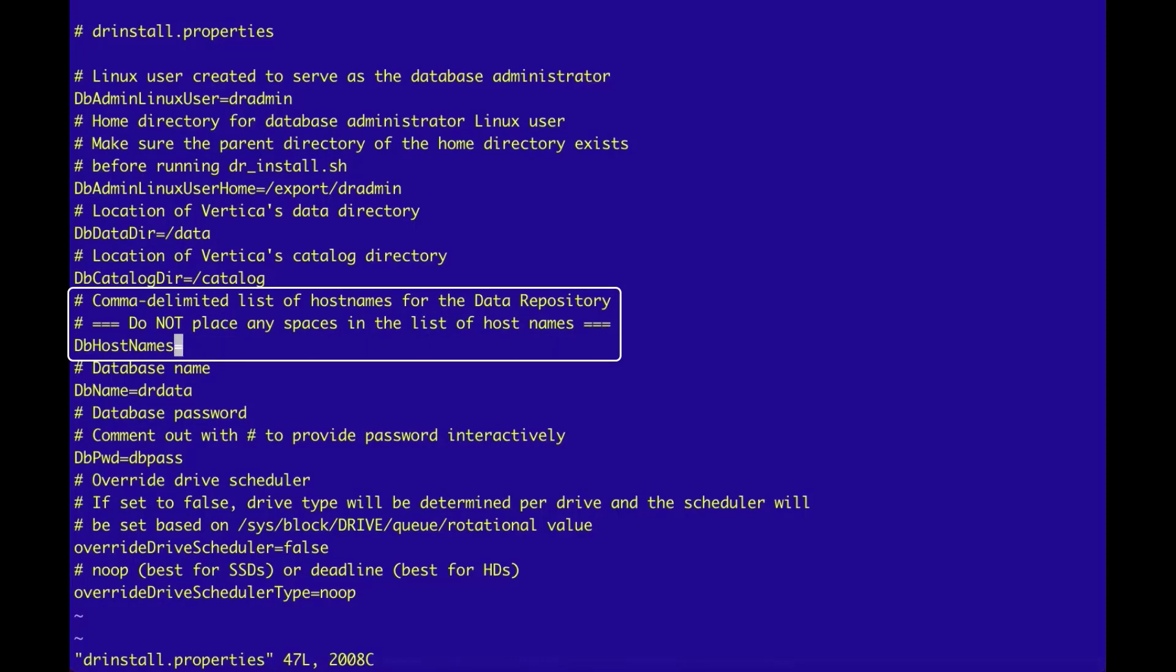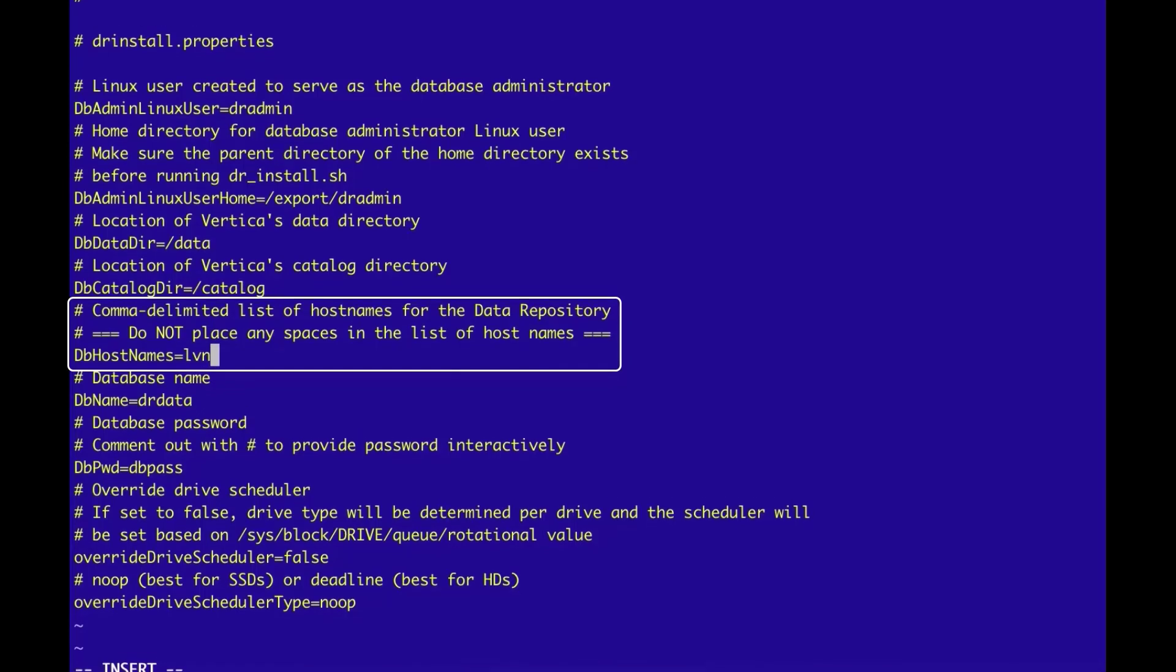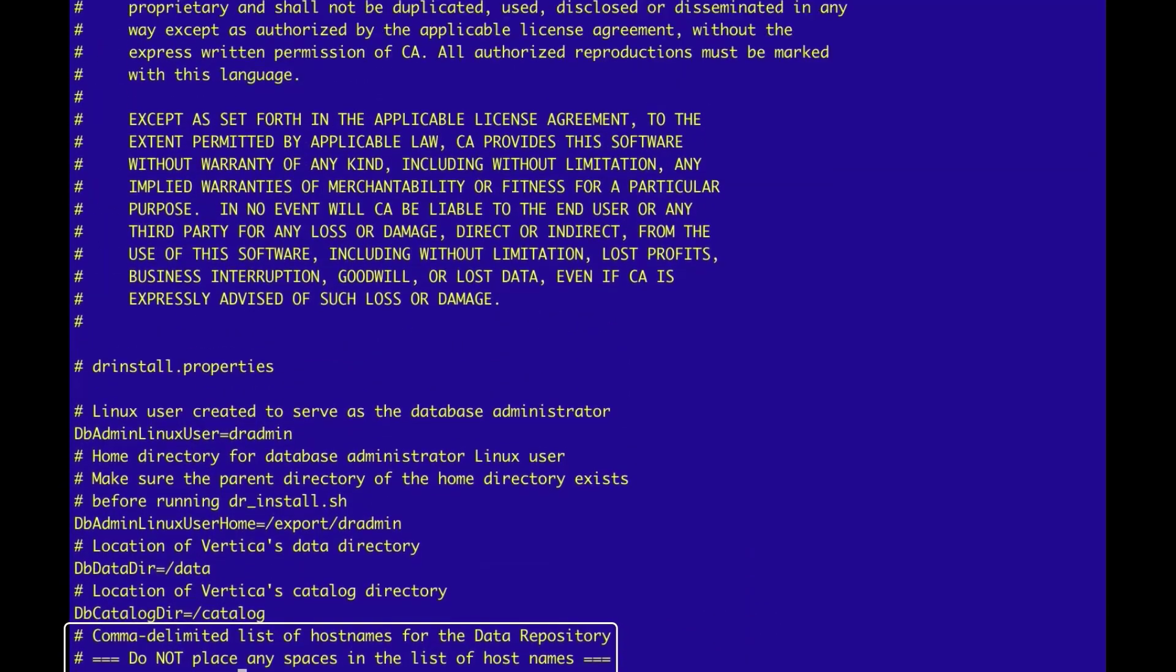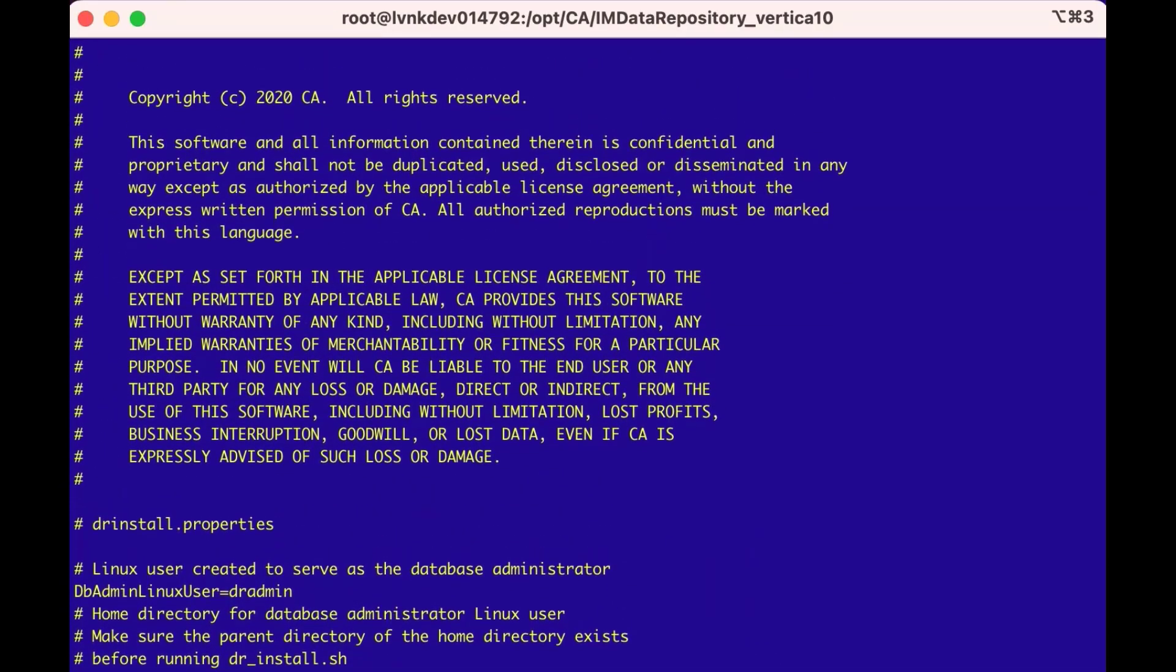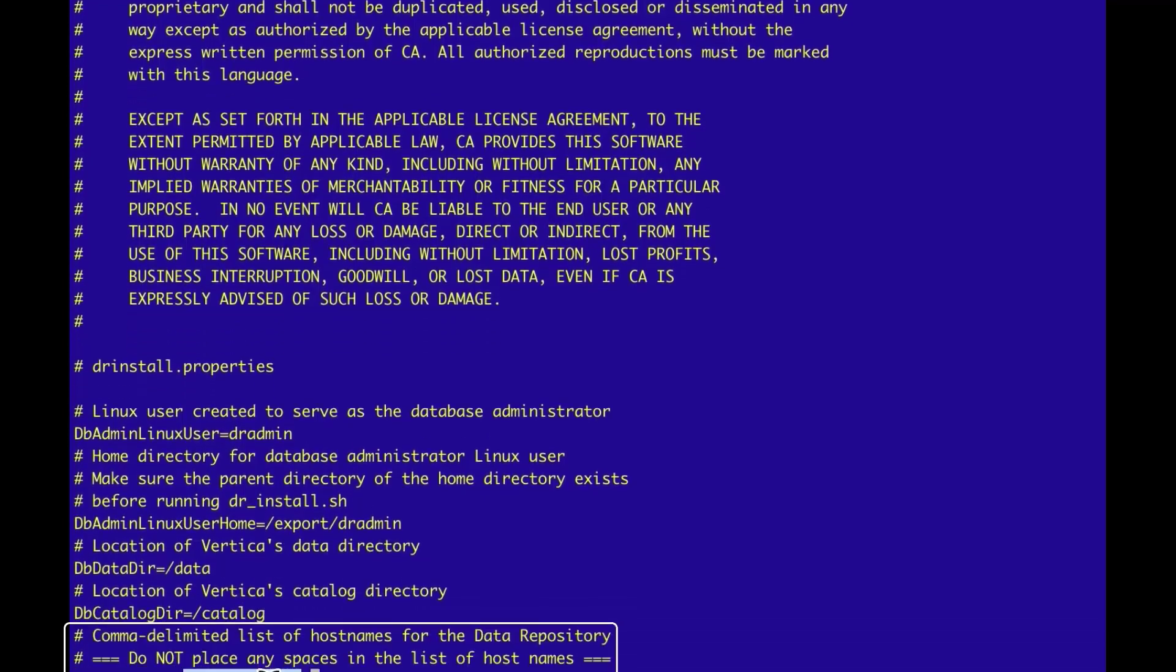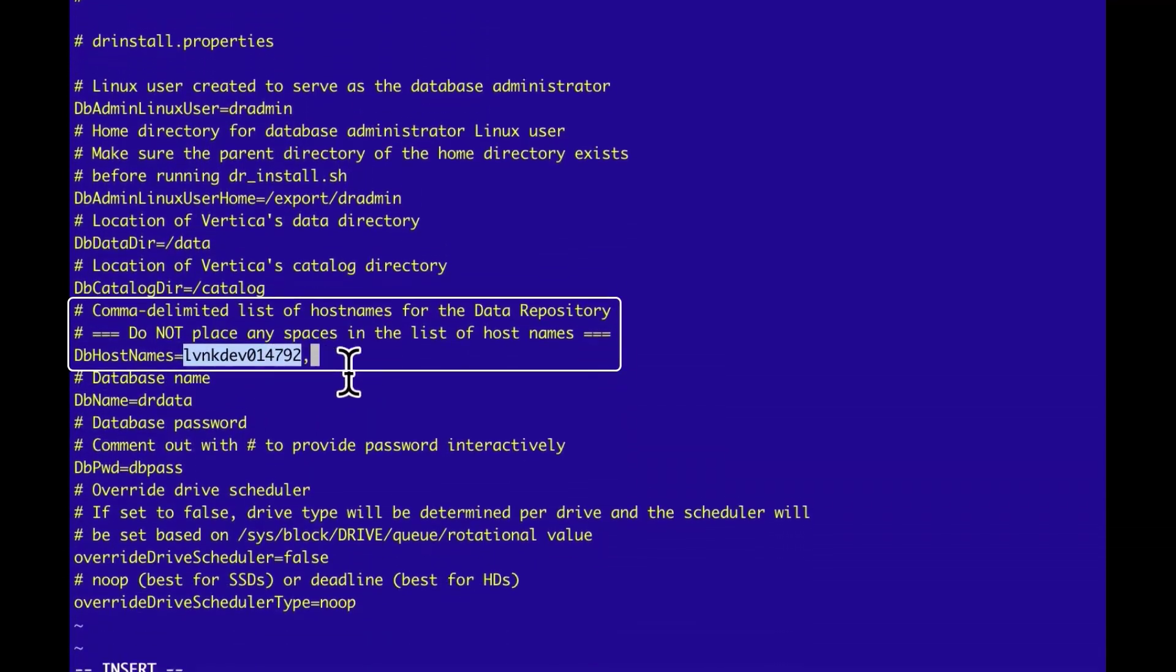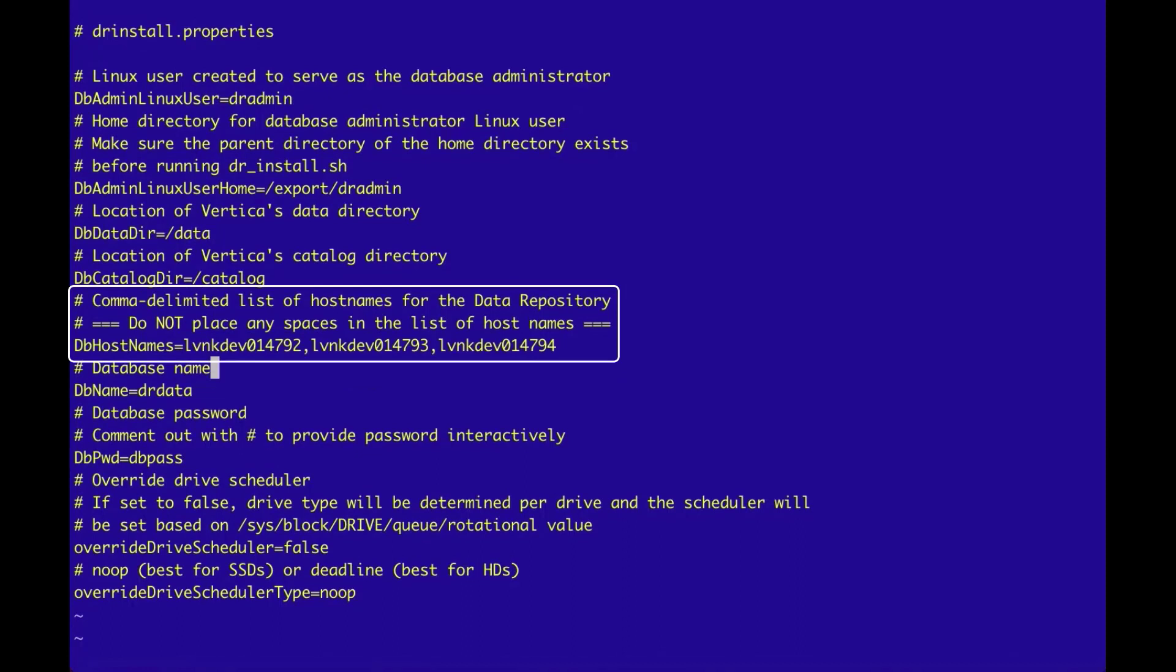And enter the three actual hostnames, with a comma separating the hostname, and no spaces in the list. We can see at the top of the terminal window the first hostname, lvnkdev014792. We'll enter this hostname, and then the next two have the same prefix, but end in 9.3, and then in 9.4.